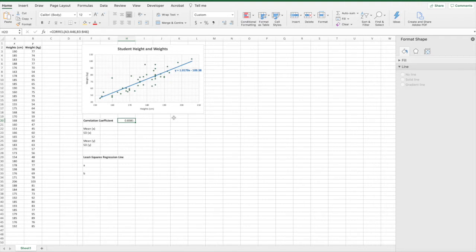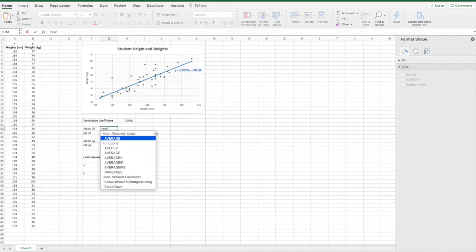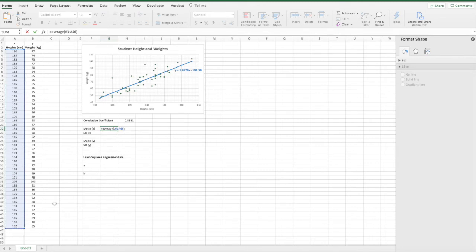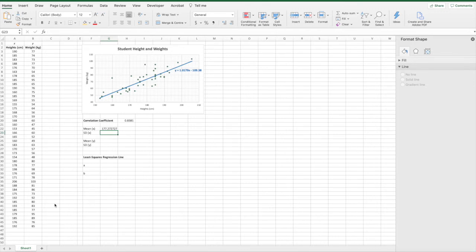Next we're going to look at some of the values required to calculate the least squares regression line. The first value we're going to calculate is the mean of our X values. In Excel we can do that using a formula — go equals, then type in AVERAGE, open the brackets, and go ahead and select the heights from our original data set. Once you've selected all the heights, close the bracket and click enter, and that calculates the average or mean of the heights.